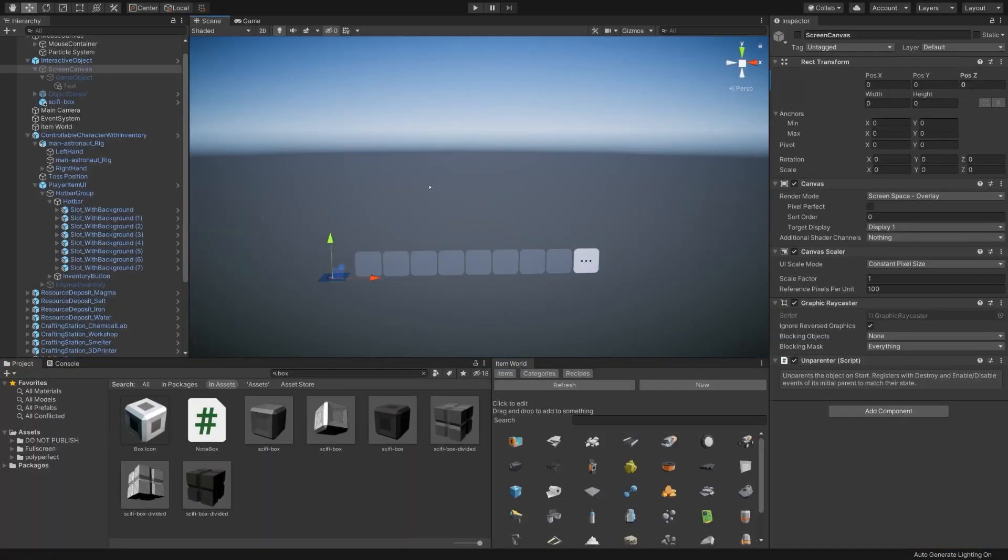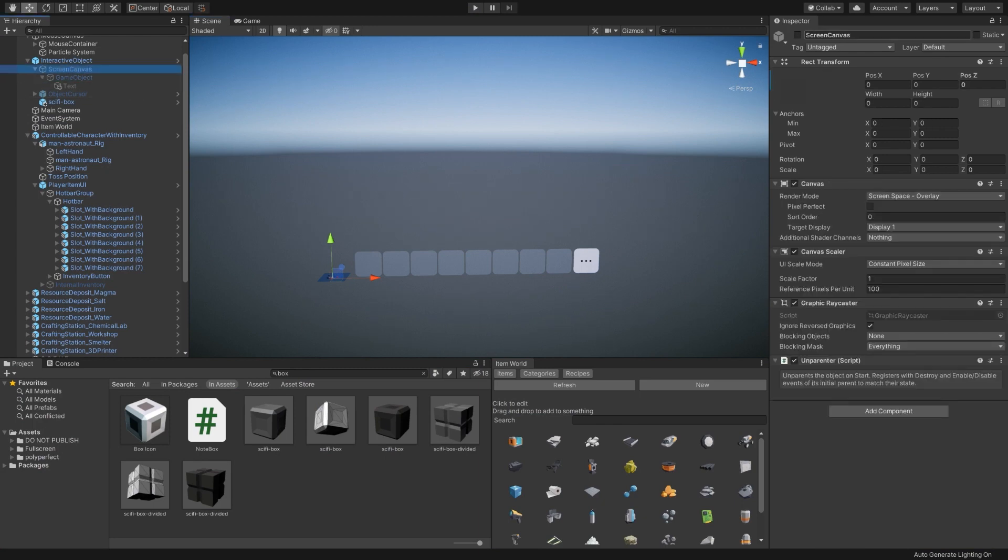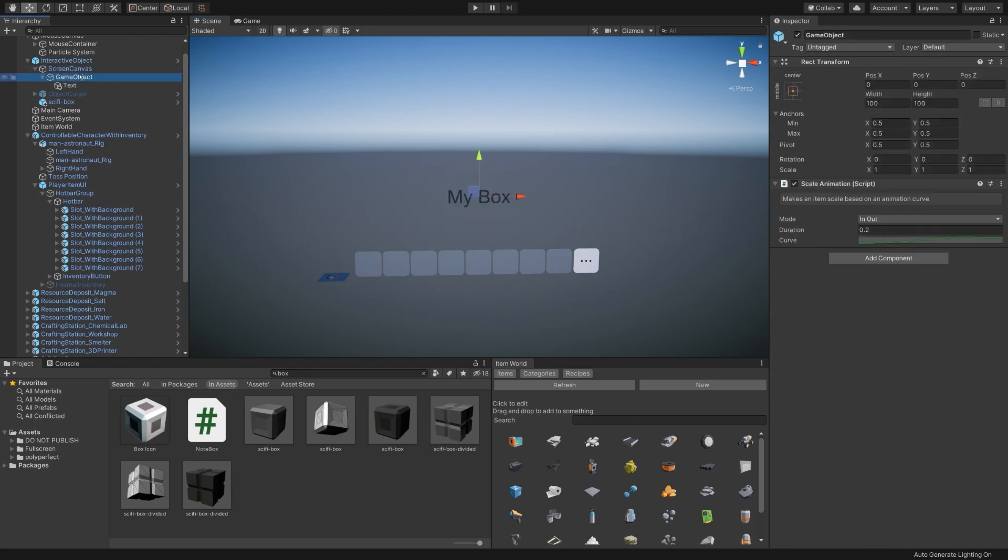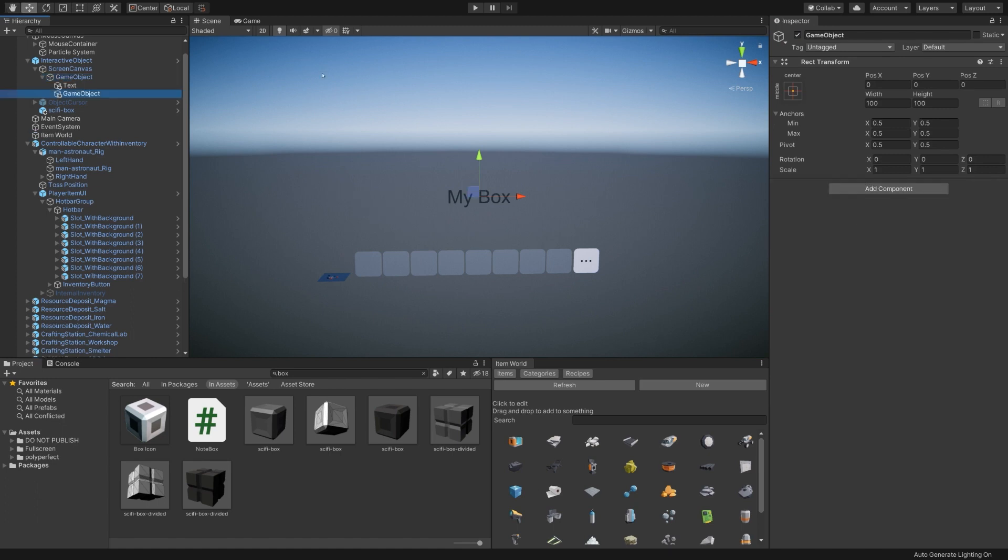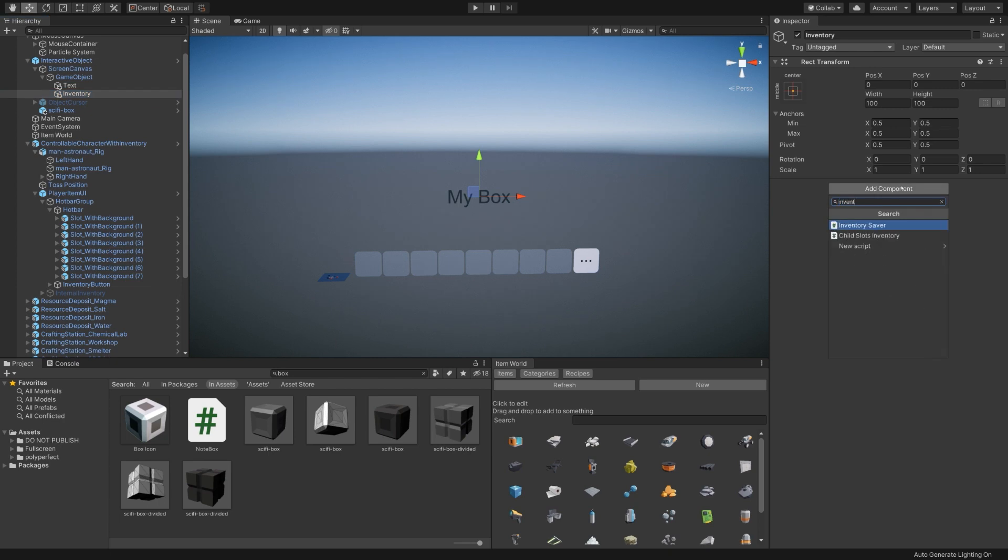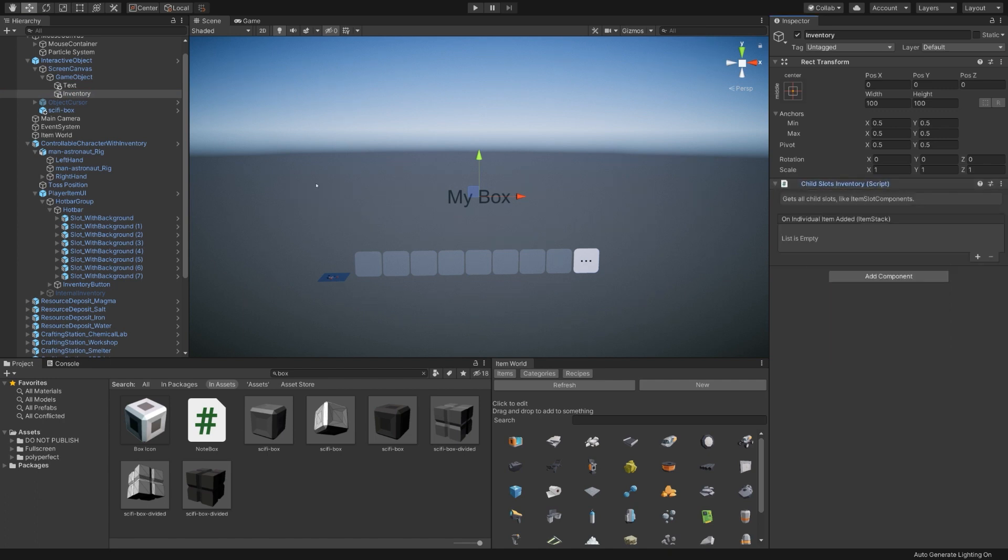But we want to actually be able to store items in it. So to that end, let's go ahead and reactivate it so that we can see what we're doing. And I'll use Alt-Shift-N to create a new empty child. And we'll call it Inventory. This is going to be the parent of the slots that compose the box or treasure chest that we have here. So we're going to add an inventory thing to it. Child Slots Inventory is what will be most useful here. The Child Slots Inventory will grab all slots on the child of the game object and make it so that they are accessible from one place.